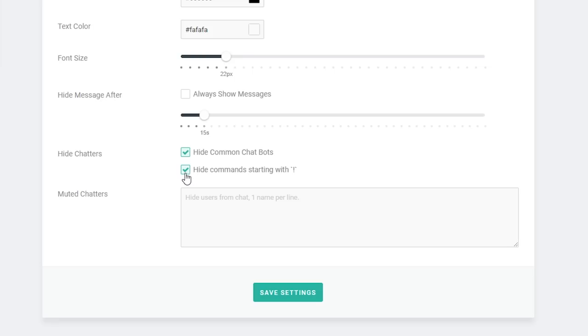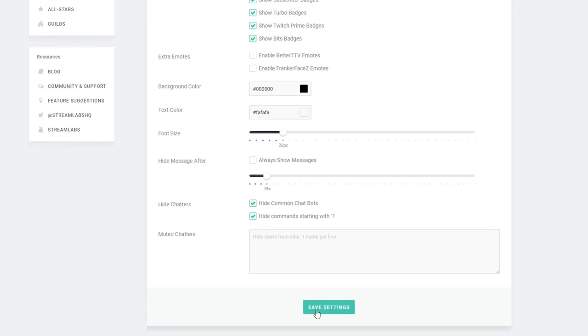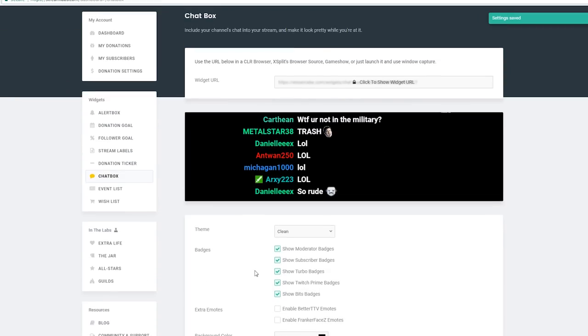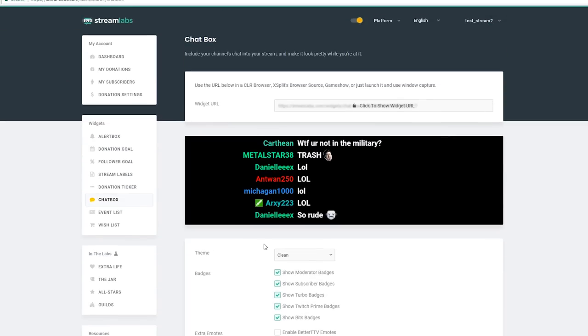Finally you get the option to mute certain chatters. Again this isn't going to mute them from your actual Twitch chat. If you wanted to do that you'd have to go into your Twitch dashboard, but this allows you to mute certain chatters from your Twitch chat overlay that you're going to be streaming with in OBS. Once you're happy with all your settings, click Save Settings and next we will scroll back up to the top and get the link for OBS.